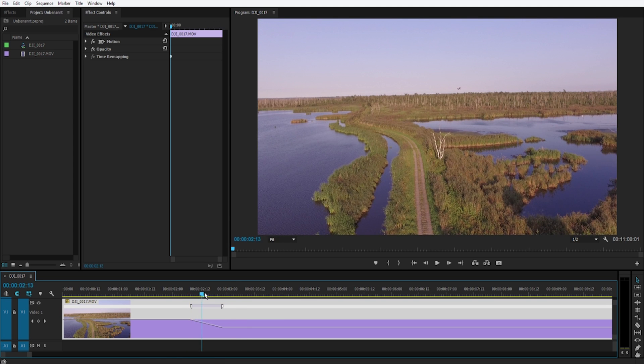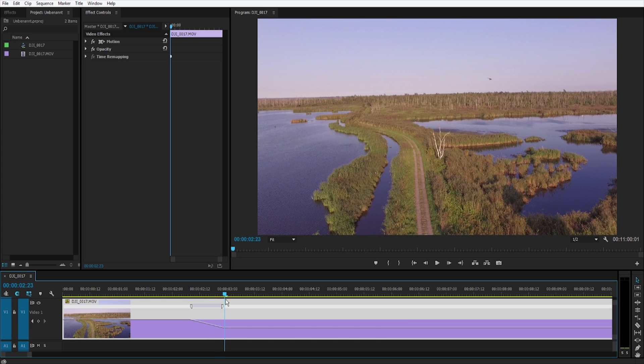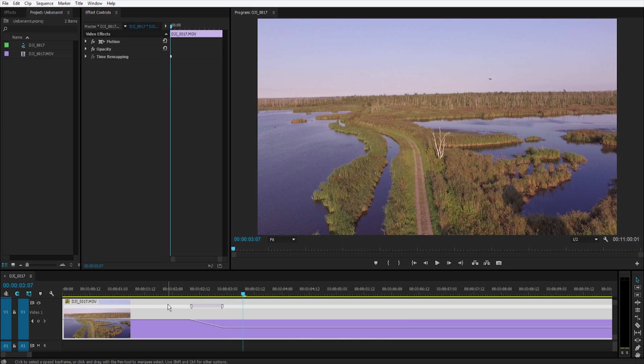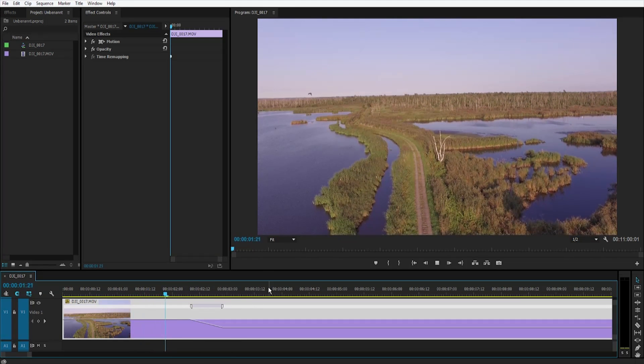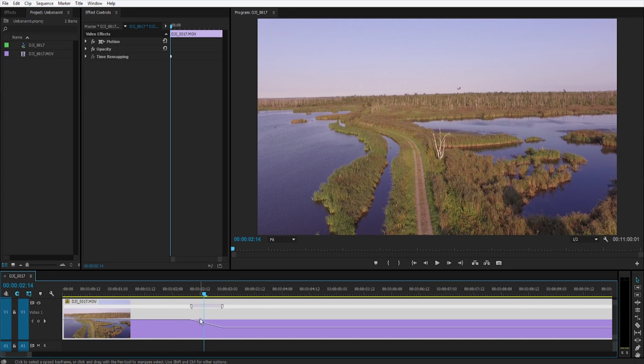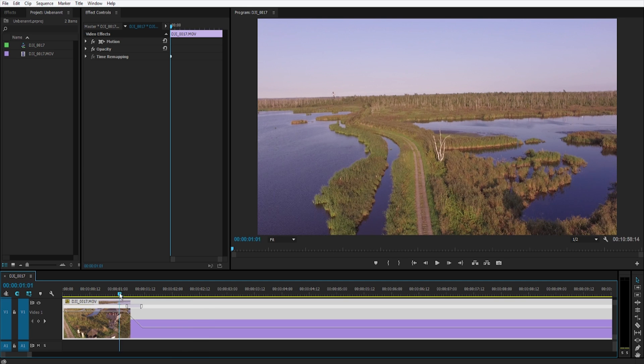Now we start to slow it down and now the bird is frozen. To make it look even more awesome, because the beginning is really slow already, let's go and speed it up a bit. Just drag this line a bit higher.